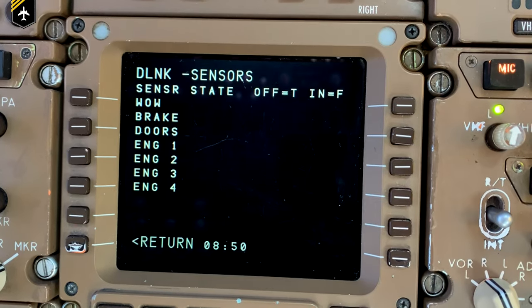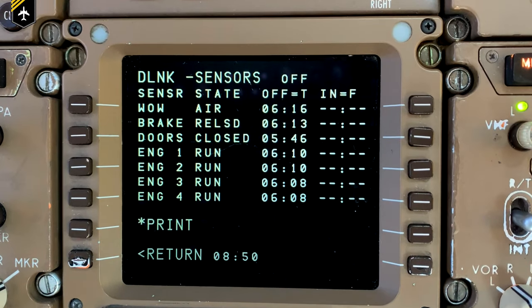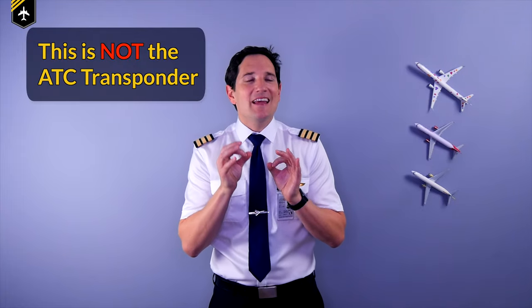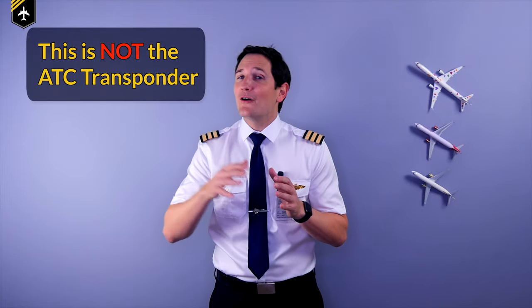Quick question regarding this picture: was our plane pushed back out of the gate, or was it a gate position where no pushback was required? Comment below if you know the answer. These messages are used to track the status of the aircraft and crews — but do not mistake this for the ATC transponder, which is a whole other system.